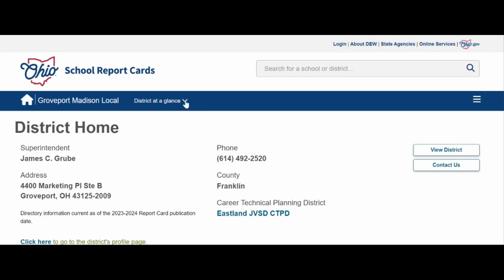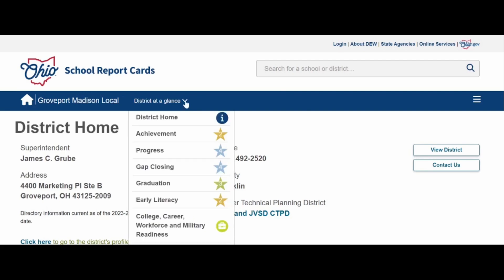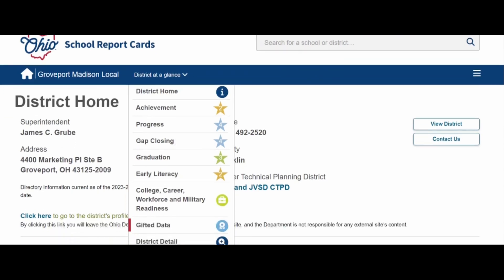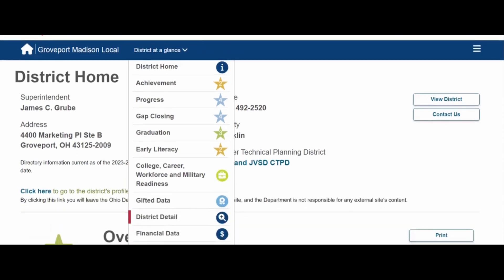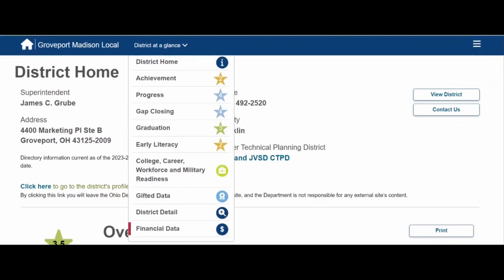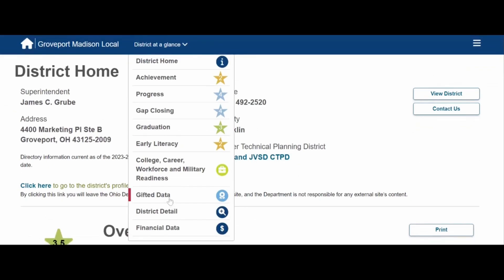The first place I want to show you — because this is how we're going to navigate most of the website — is through the 'District at a Glance.' It offers a drop-down menu where you see achievement, progress, gap closing, graduation, early literacy, and the college, career, workforce, and military readiness component. Some other pages are also available, including gifted data, district detail, and financial data.